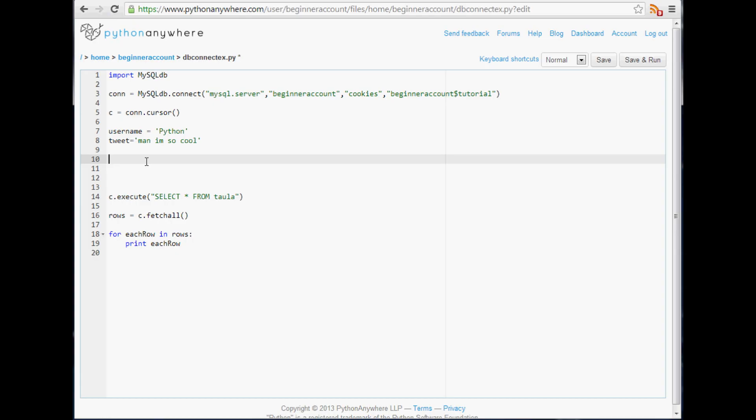So we're going to do c.execute and we're going to use string formatting for it. We're going to c.execute and what we're going to execute here is an INSERT query, so it's going to be INSERT INTO and then your table name, in our case it's taola.